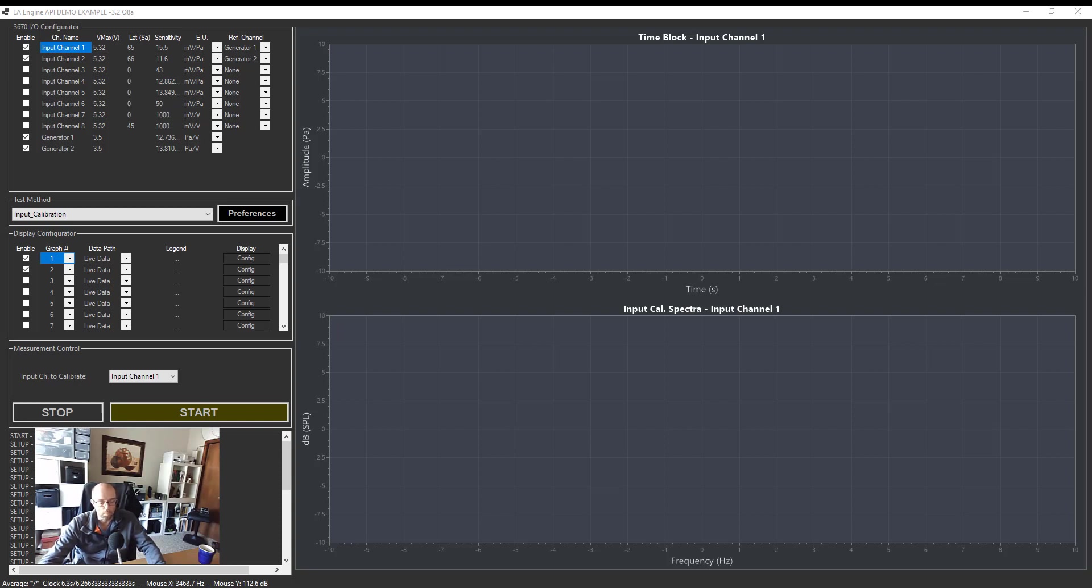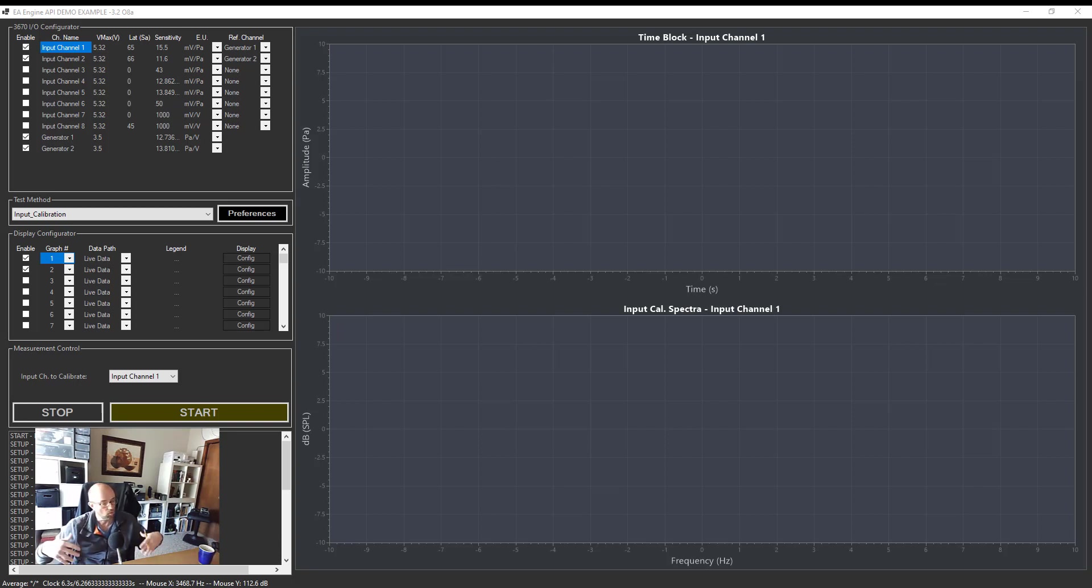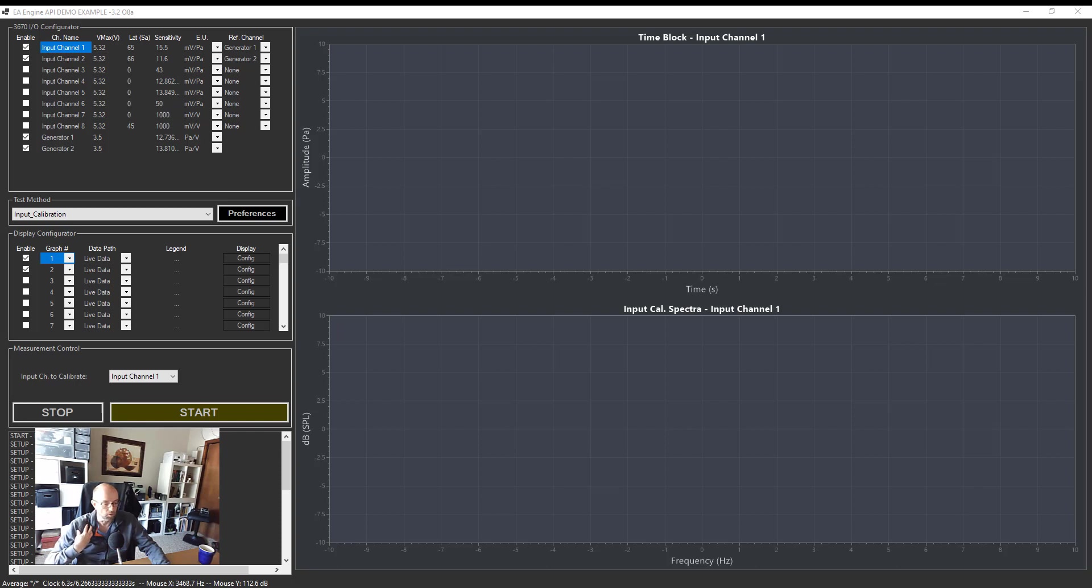BSR stands for buzz, squeak, and rattle, which is basically an estimate on how people can perceive nonlinearities in a speaker system. If you have a lot of distortion, the question is can you as a human being perceive the distortion? Distortion can go very high, but sometimes it doesn't mean that just because you have a high distortion number you will be able to perceive it with your own ears.